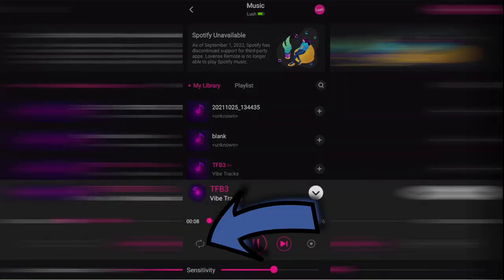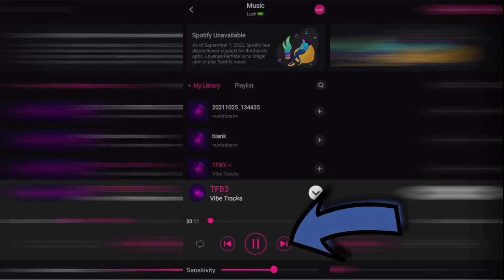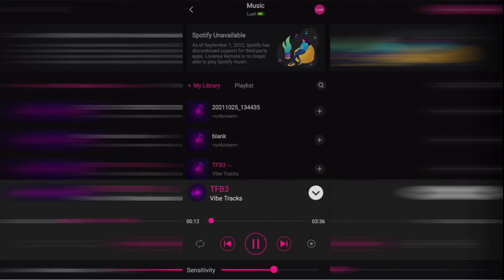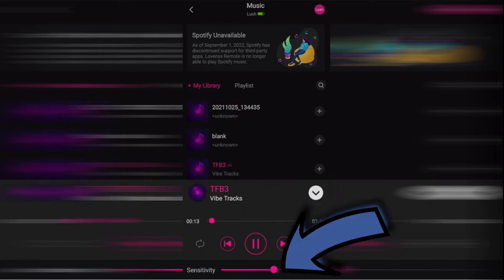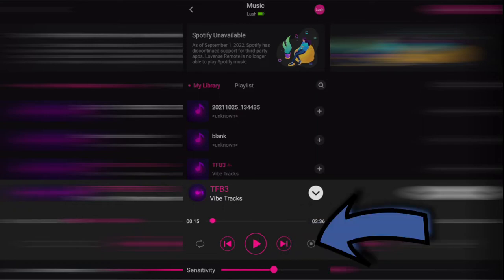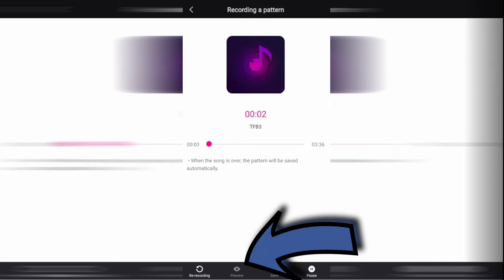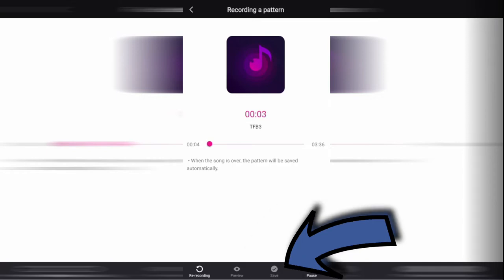In here, you can shuffle your track, skip back and skip forward tracks, pause your song and change the sensitivity of your toy. The final button records your song's pattern. In here, you can re-record, preview and save your pattern at any time.